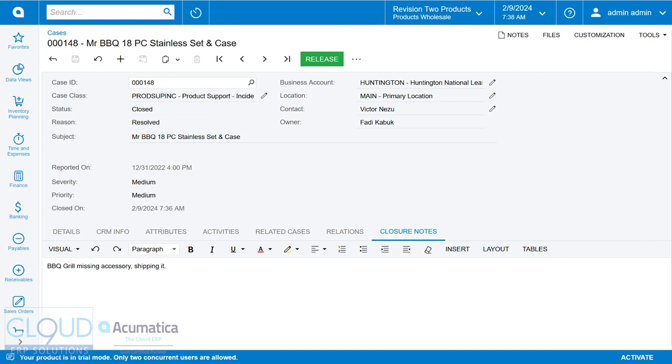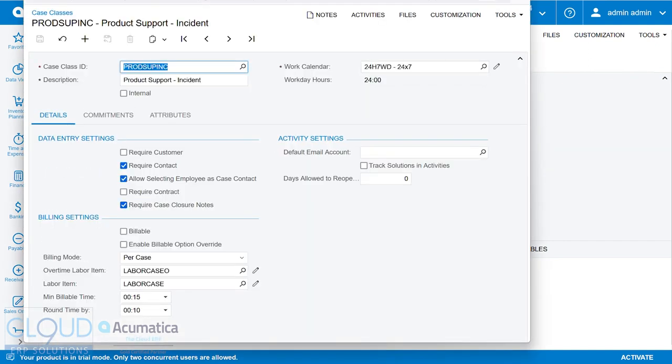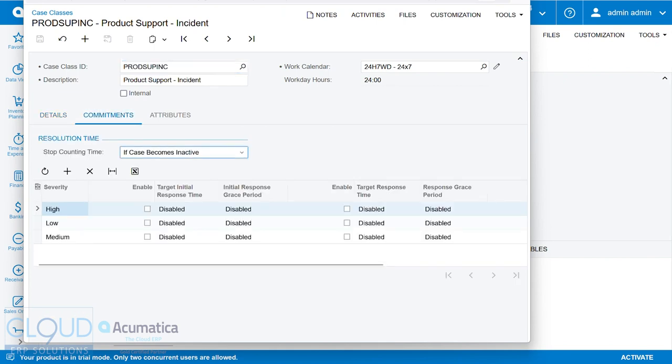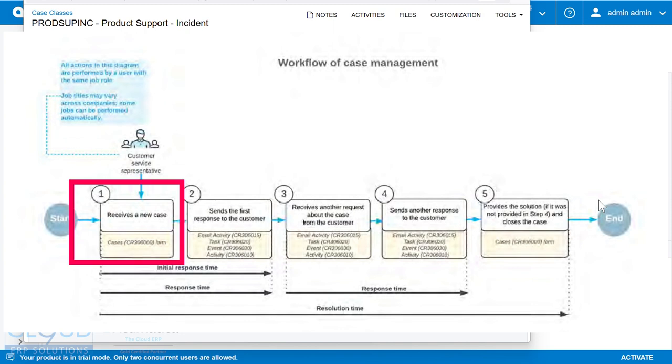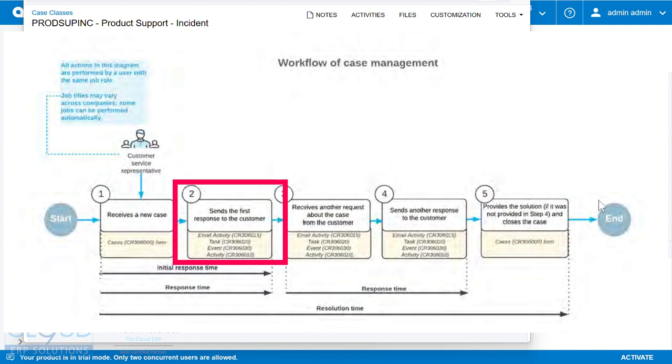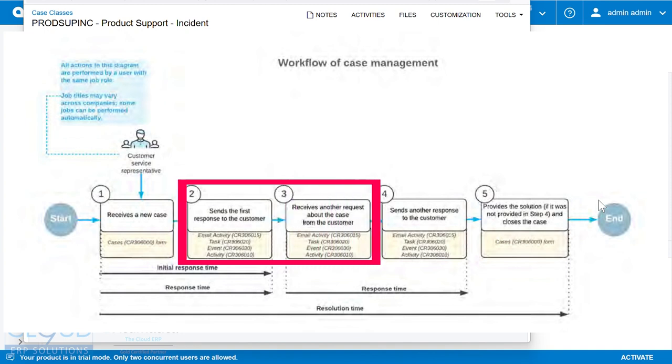Additionally, what you'll notice if we open up that case class, is there's now a new tab called commitments. And if we take a look at this diagram, Acumatica is going to begin to start tracking time commitments. So you can see here in the diagram, you receive the support case, and then you send the first response to the customer. That's the initial response time, which is also classified as a response time. There are many different response times throughout the course of the case. And then we're also going to be tracking the total resolution time.